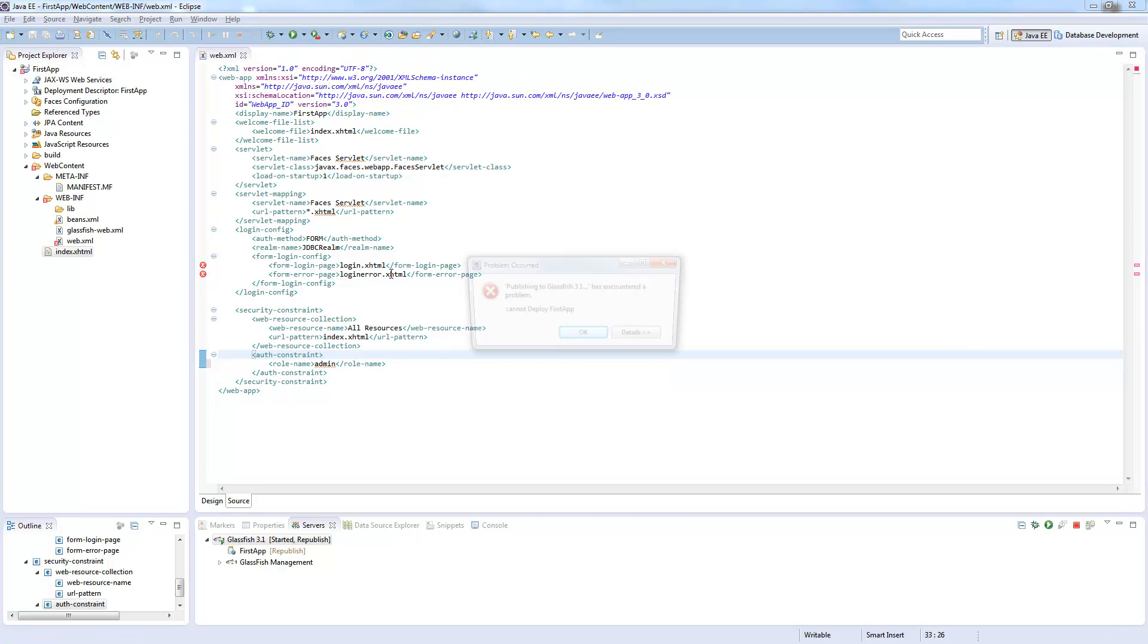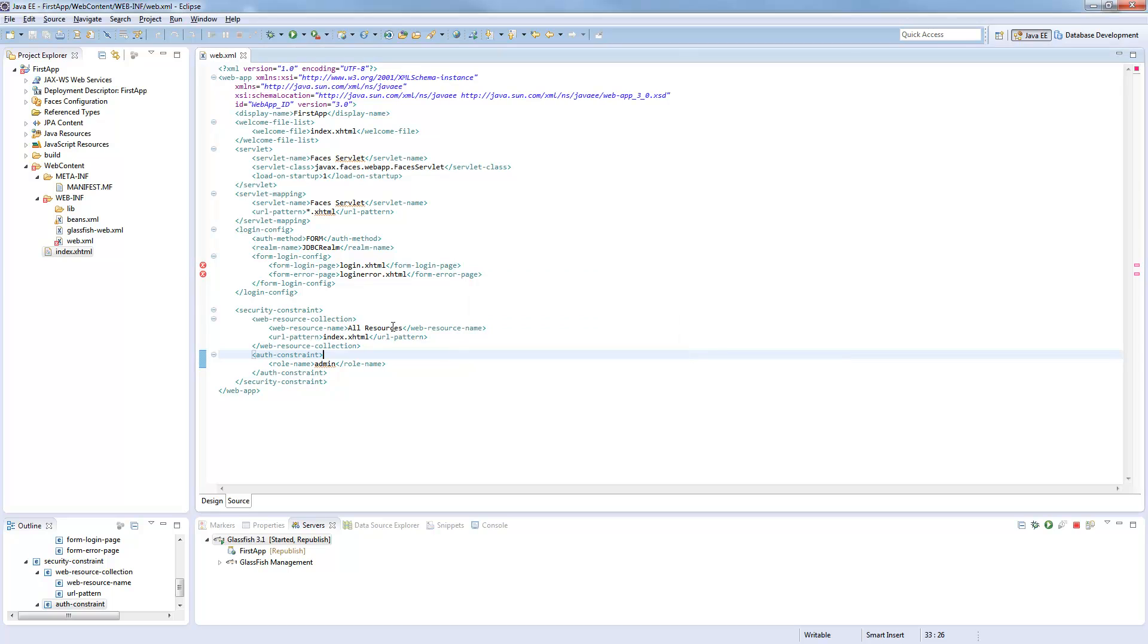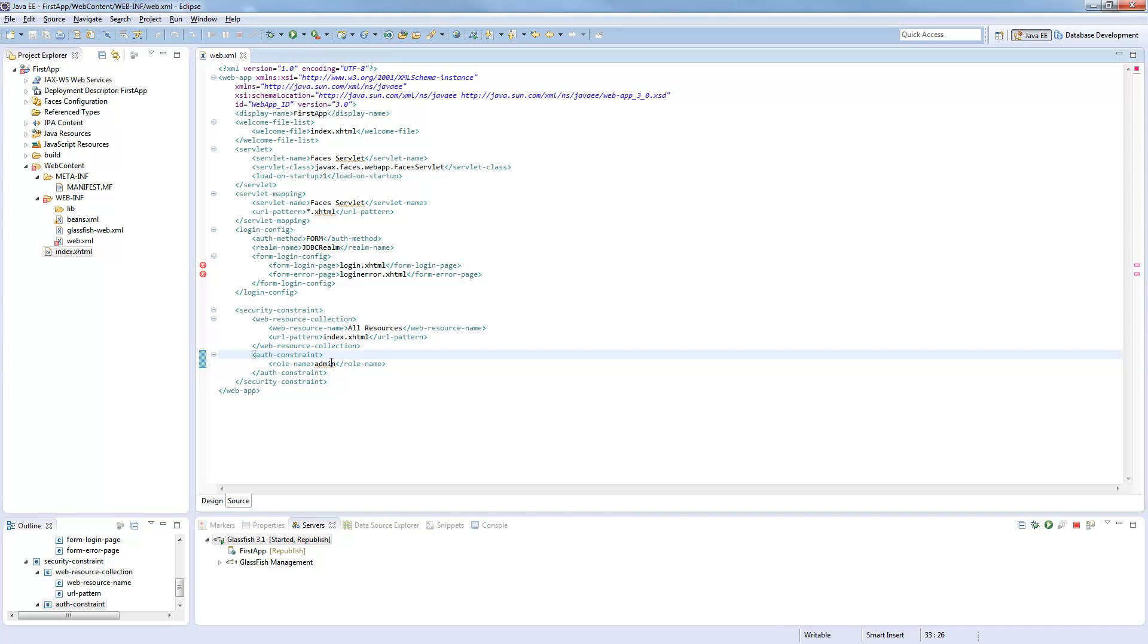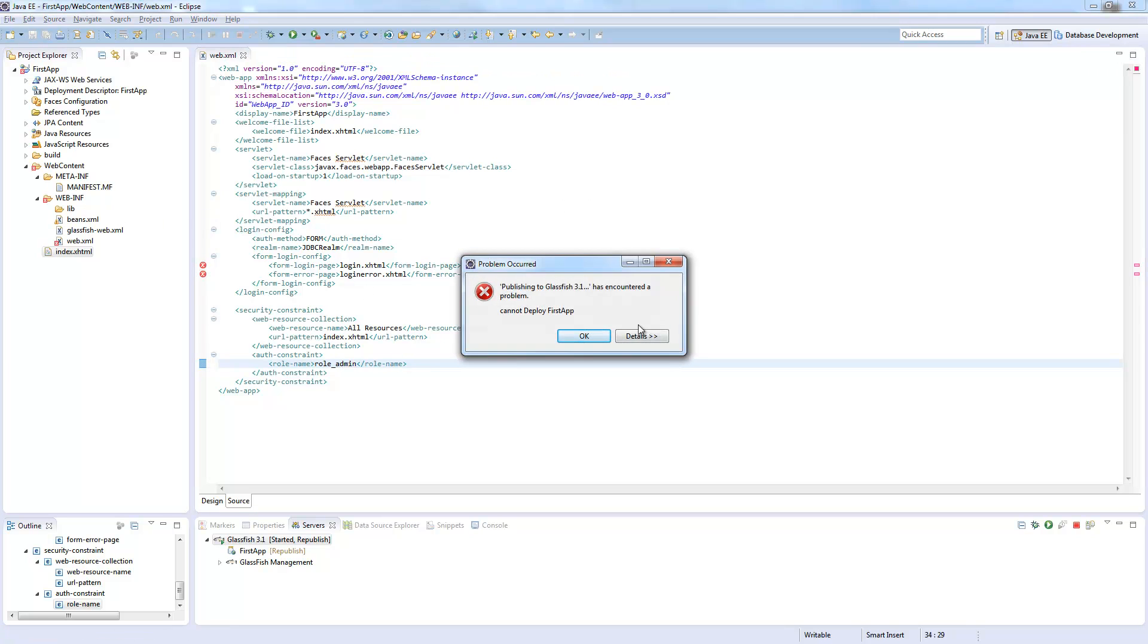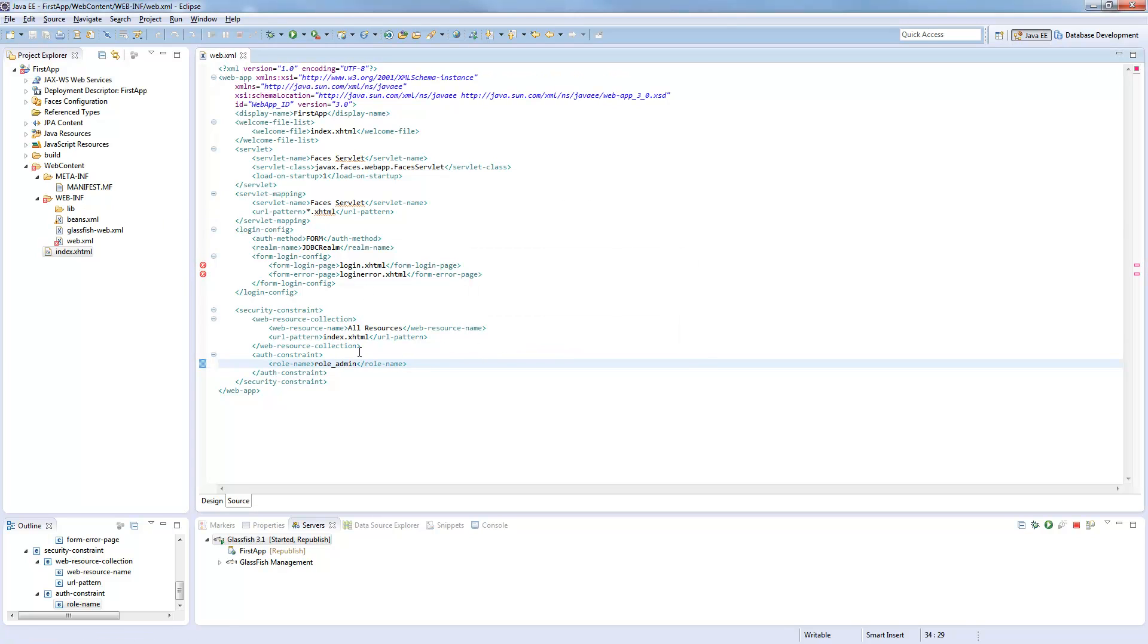But how should the application know which role, which group is in the role admin? So I just called it admin here. I could just call it role admin. And now I need to map the group name admin we defined in the database to the role admin, which is done in the glassfish-web.xml.